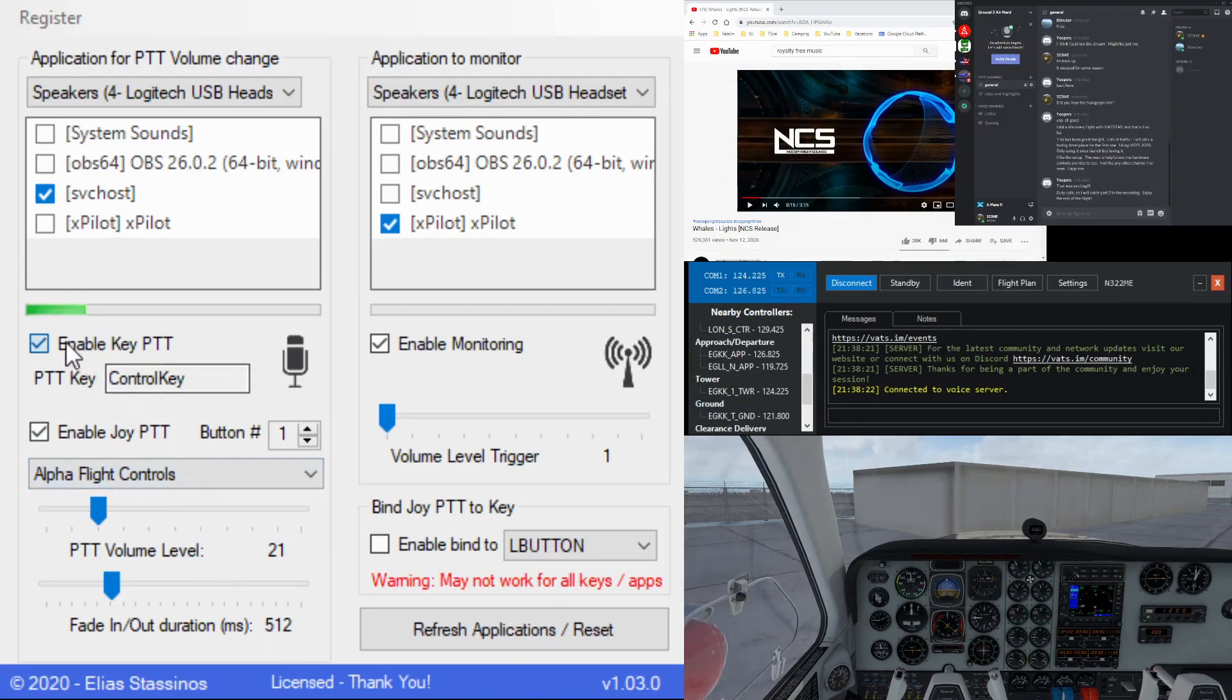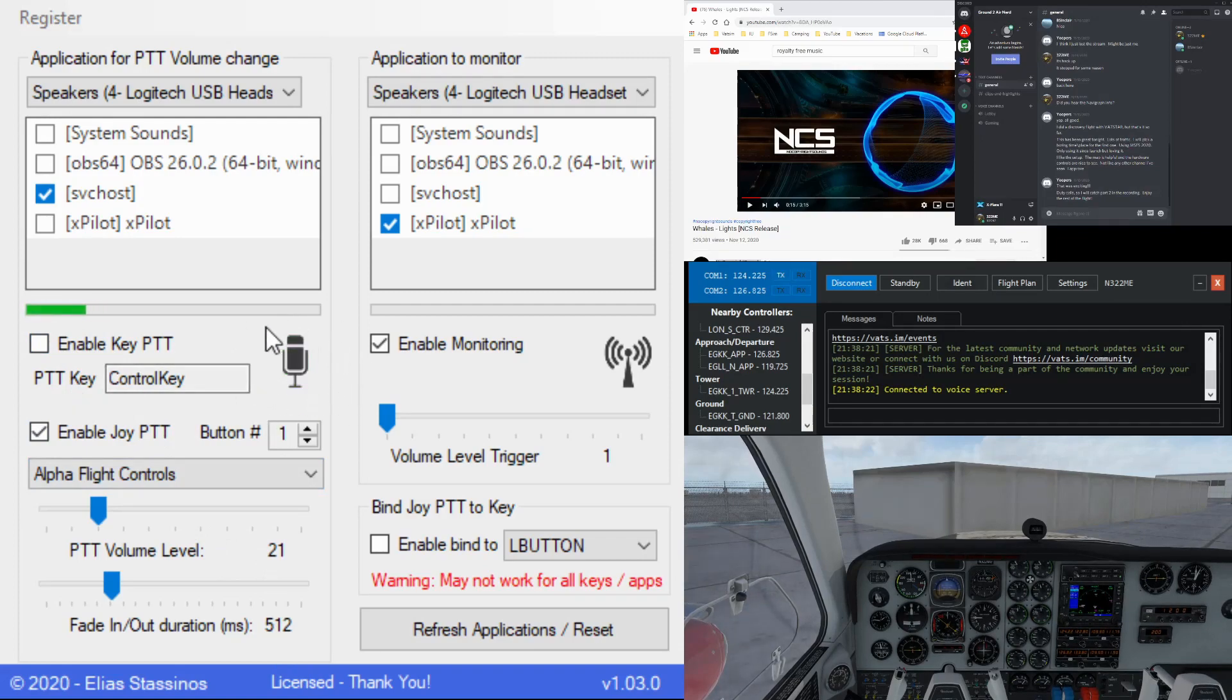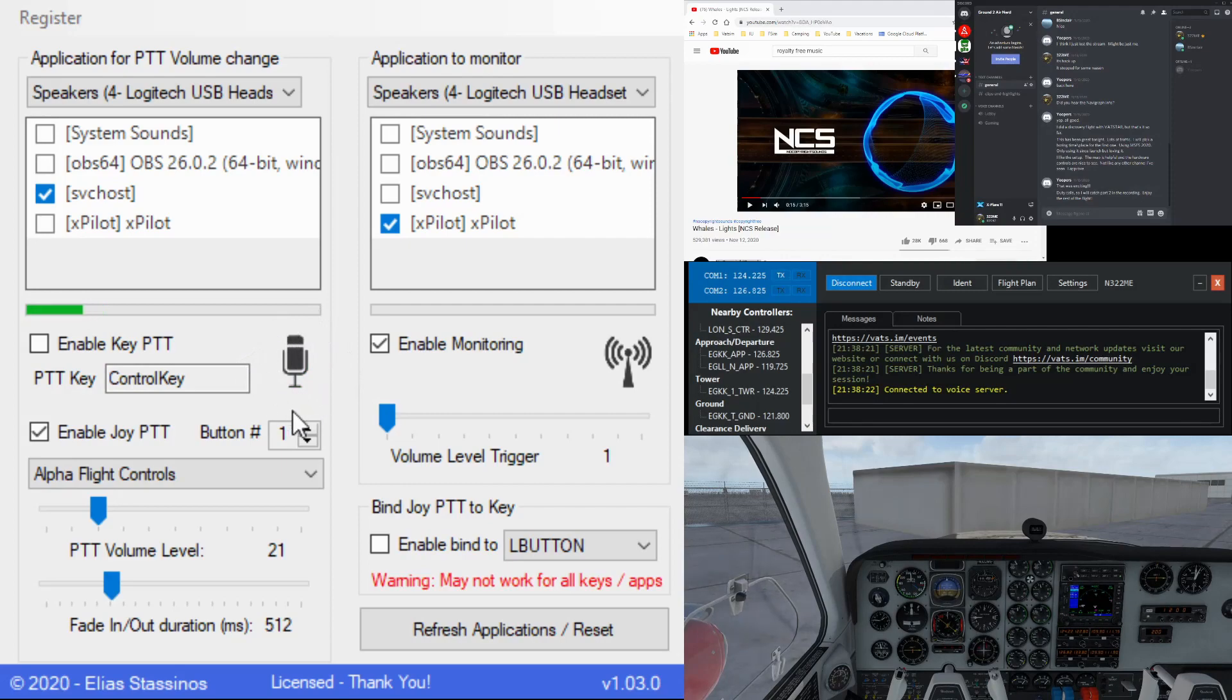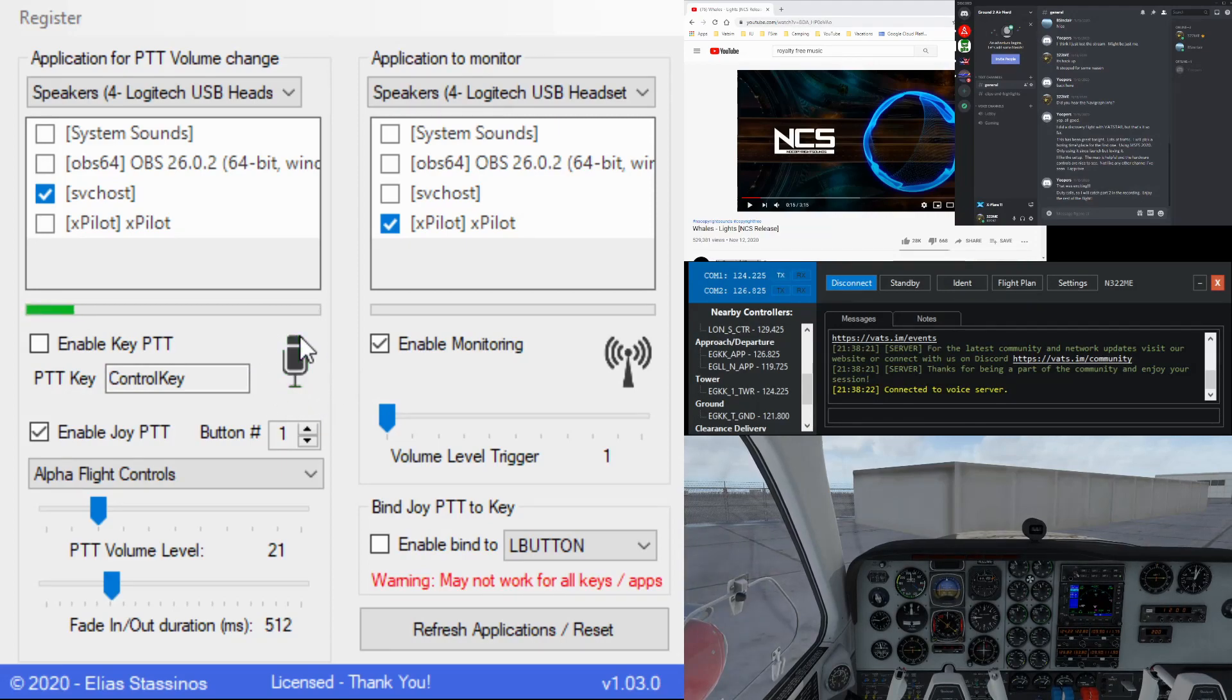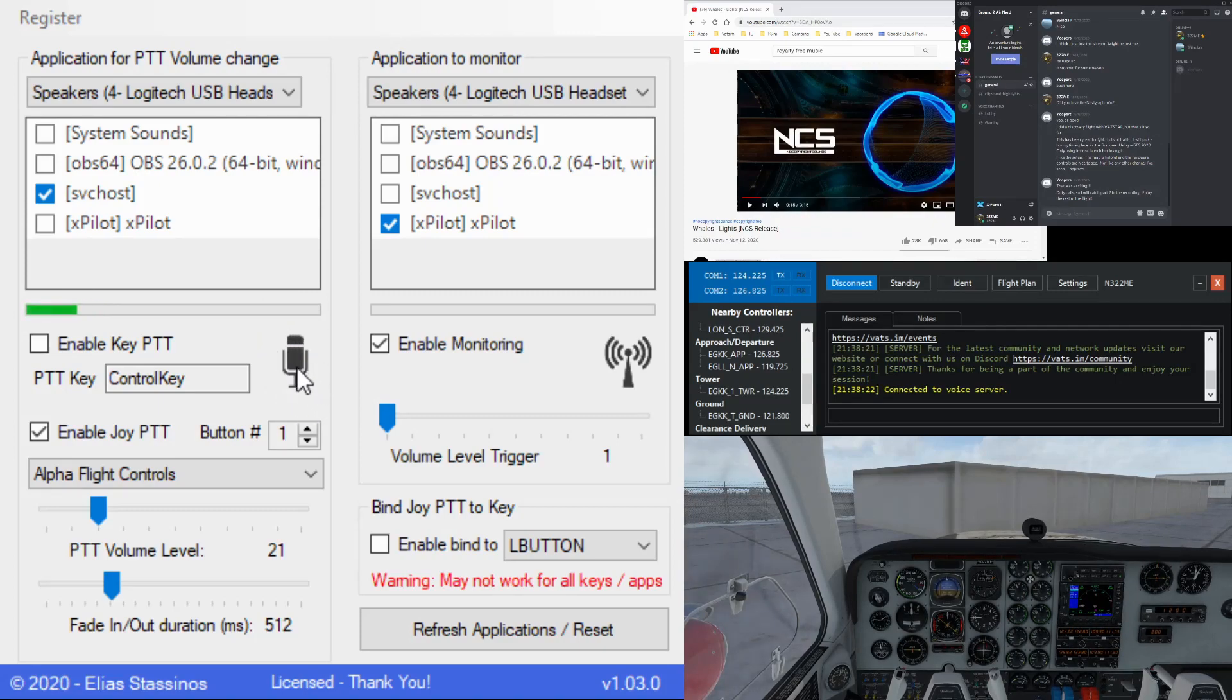I'm going to enable the push to talk key. So now when I key up, you can see here that the microphone highlighted to let me know that that's being activated.